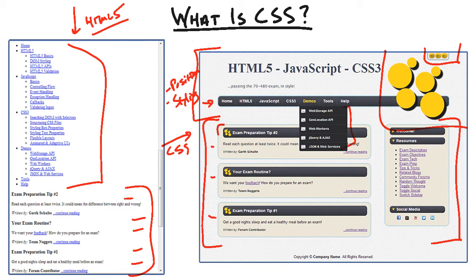So positioning, styling, animations, and transitions are really going to be the big things that you do with CSS.